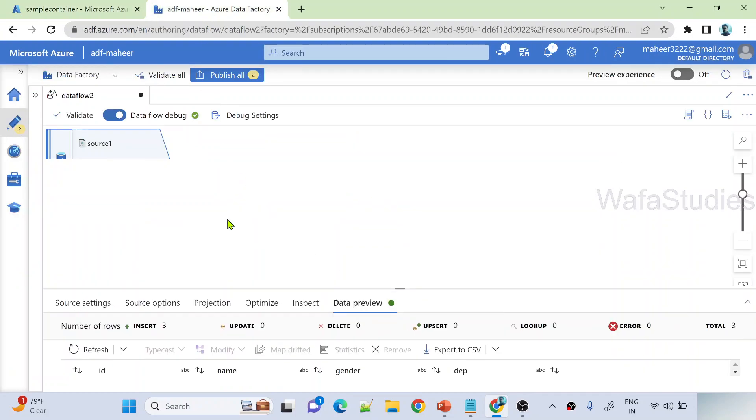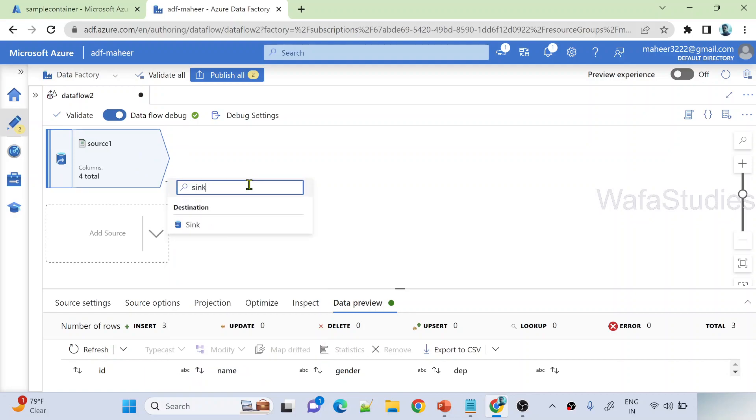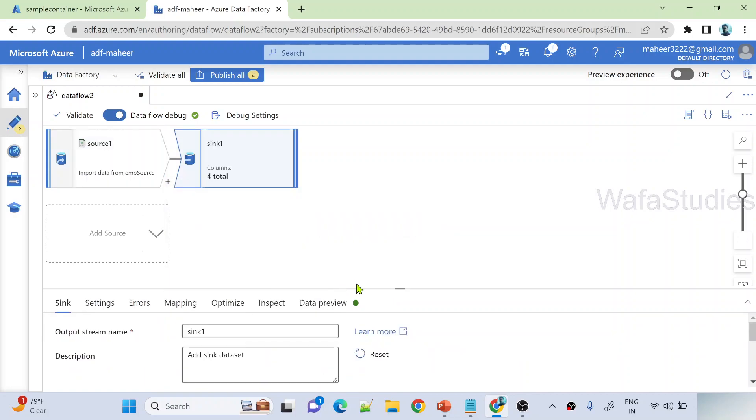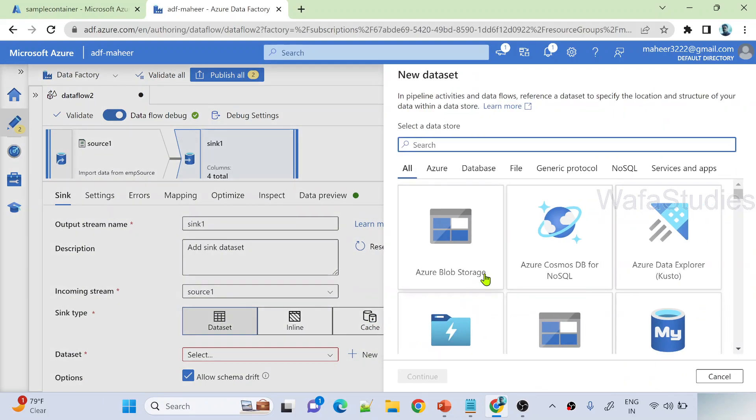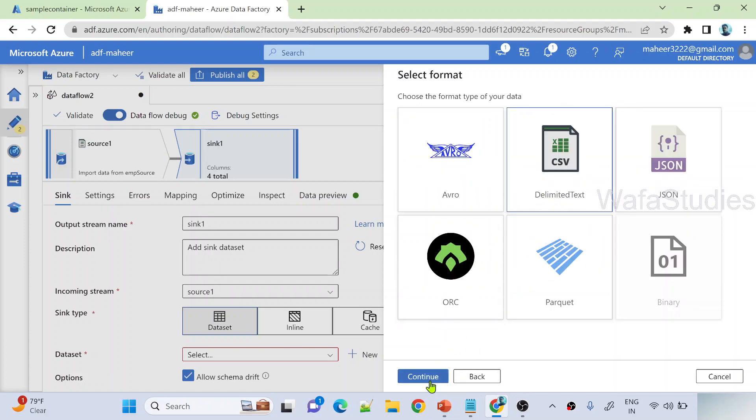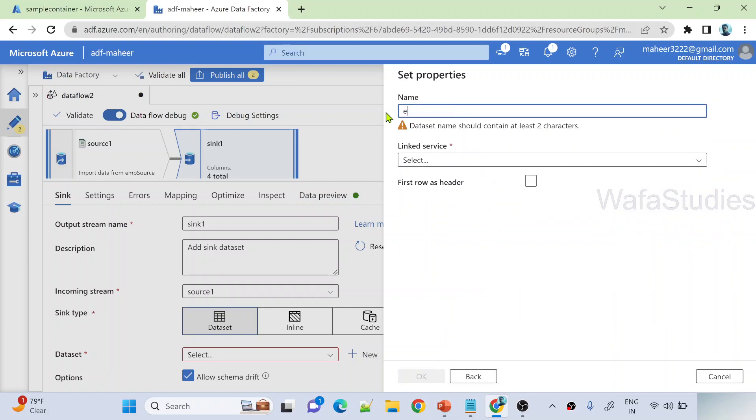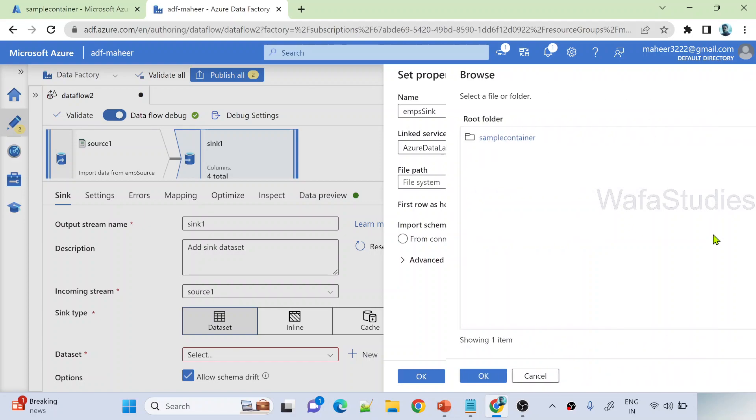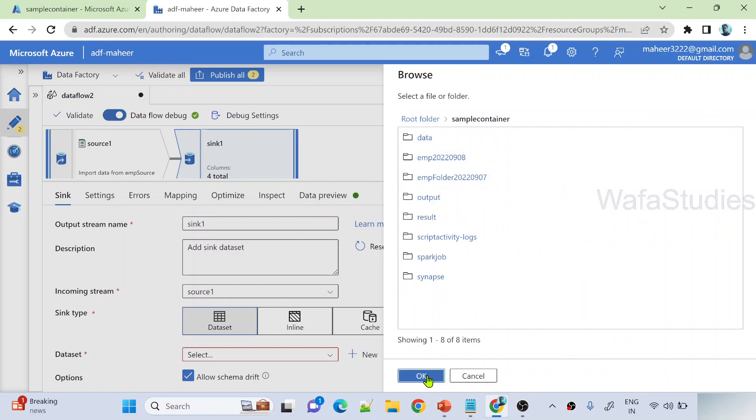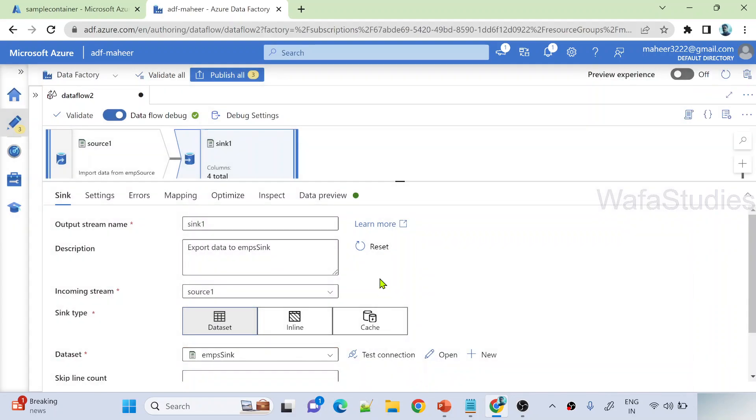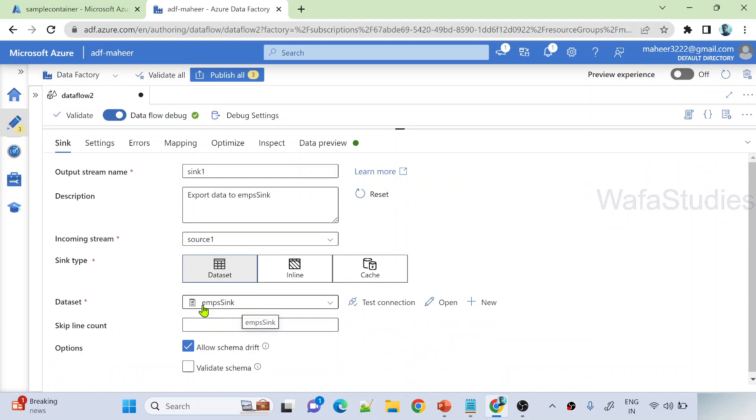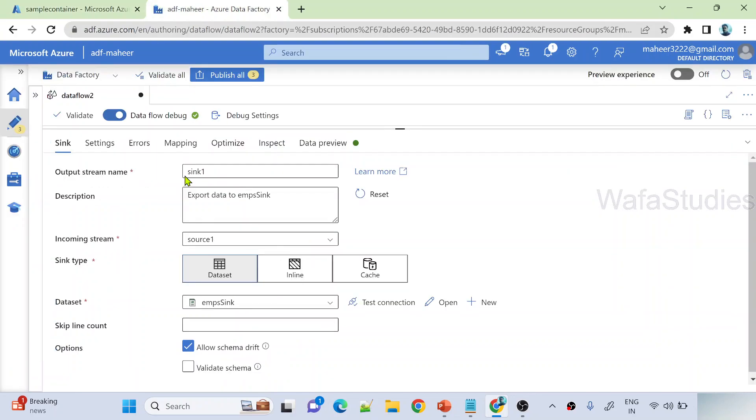Add a sync transformation on top of your source transformation. In sync transformation, first let's create a dataset pointing to Gen2 storage, CSV format. I'll name it EMPs Sync. Same linked service. First row is header. Let me browse. Under sample container, I want to have a folder called EMPs. Inside that it should create all that files, a hierarchical path like slash department equals HR slash department equals IT, and then store corresponding data. Let's select schema as none here for now. Let me hit OK. Now this dataset is pointing to EMPs folder. If that folder is missing under sample container, it will create EMPs folder.